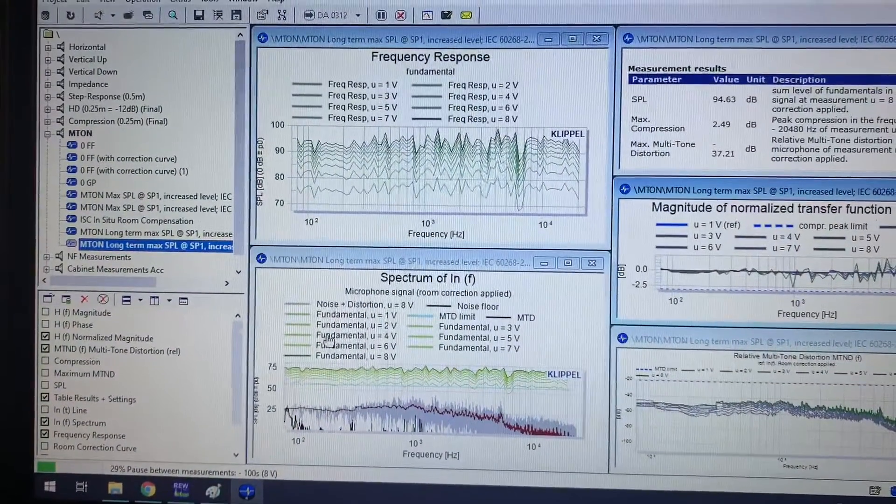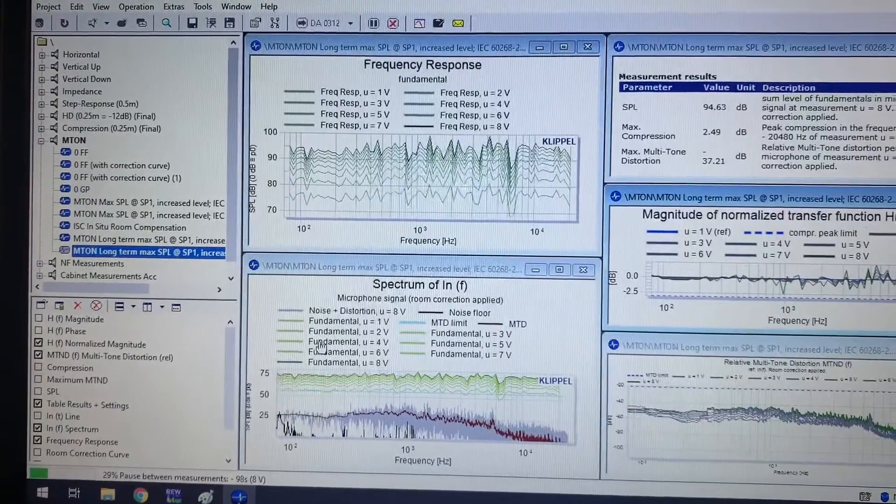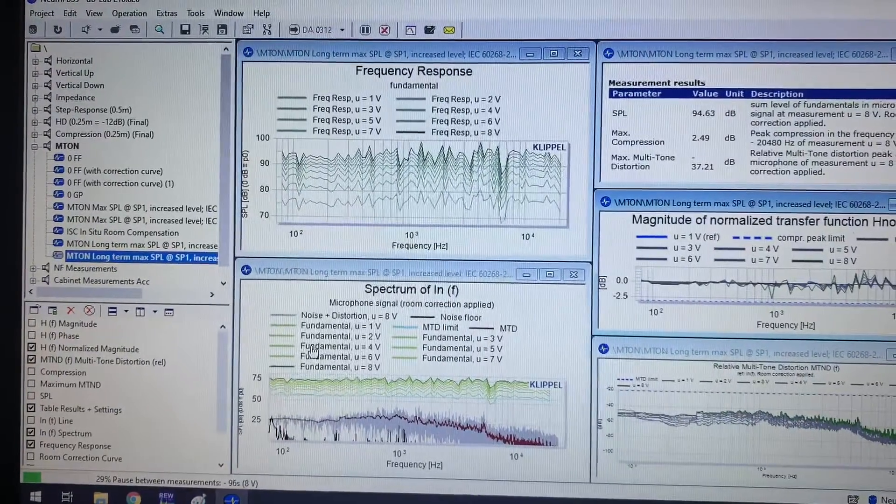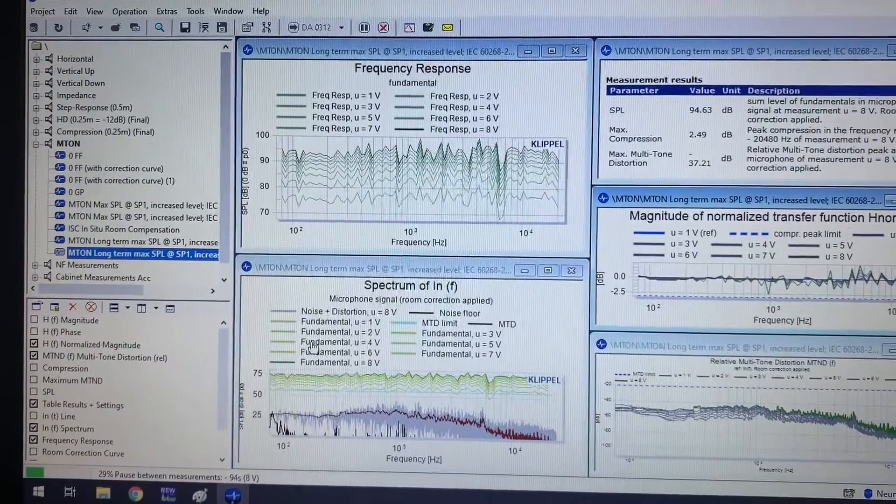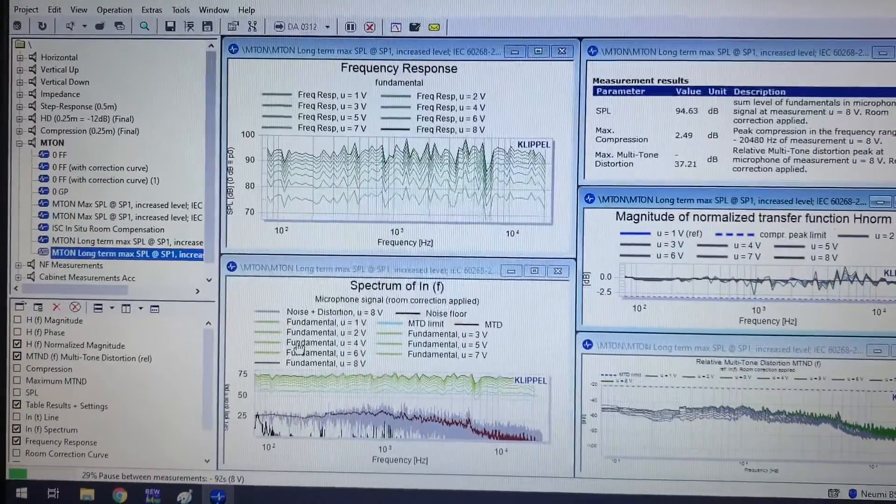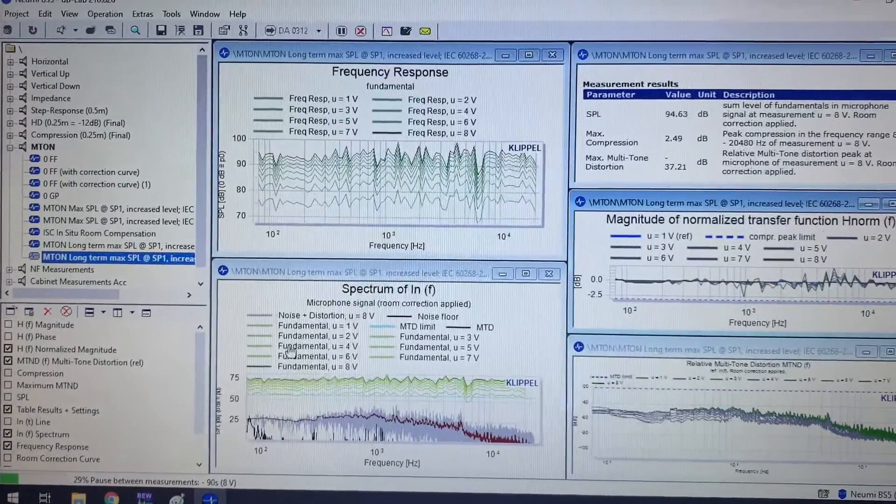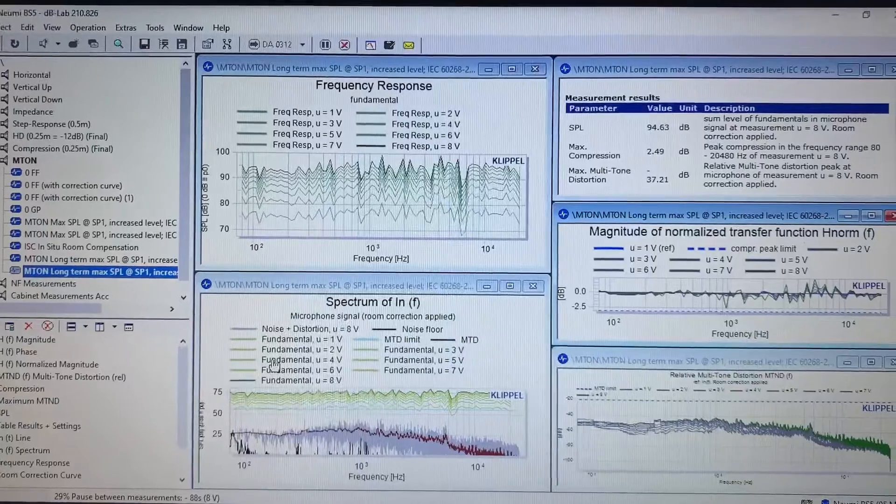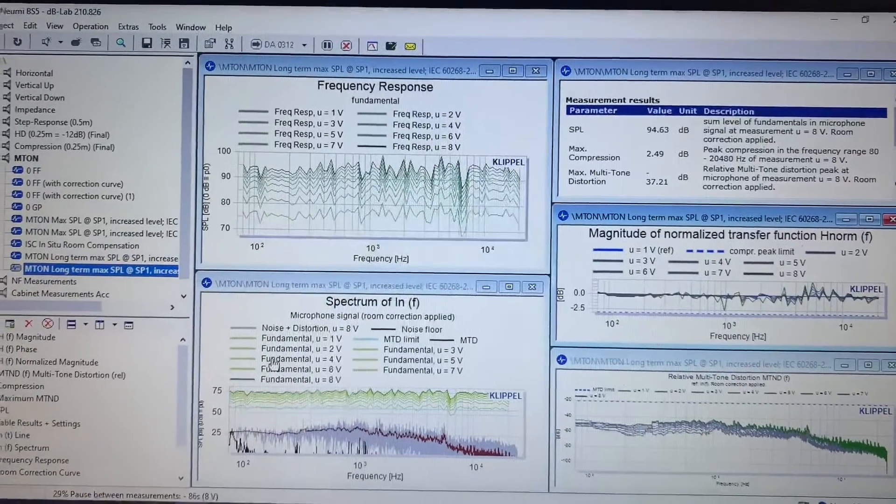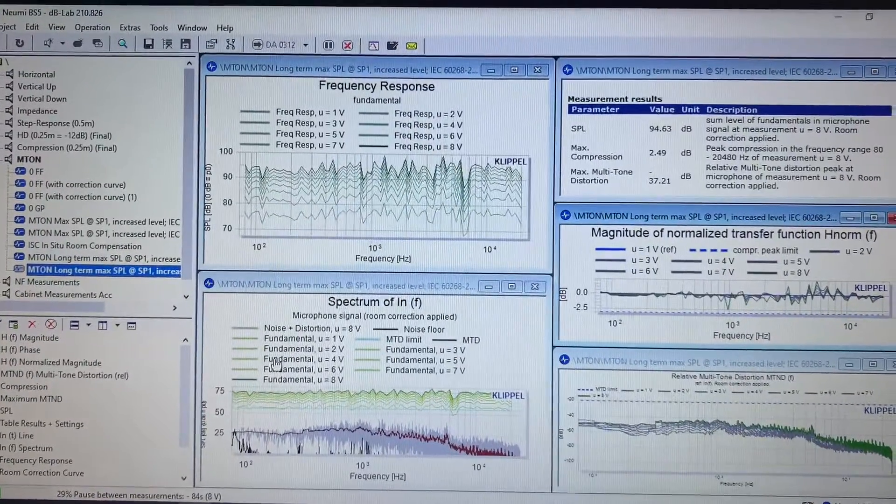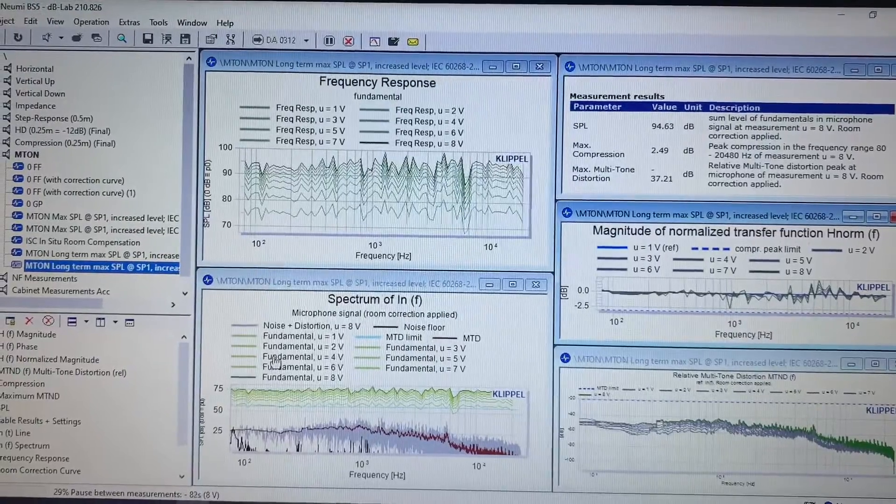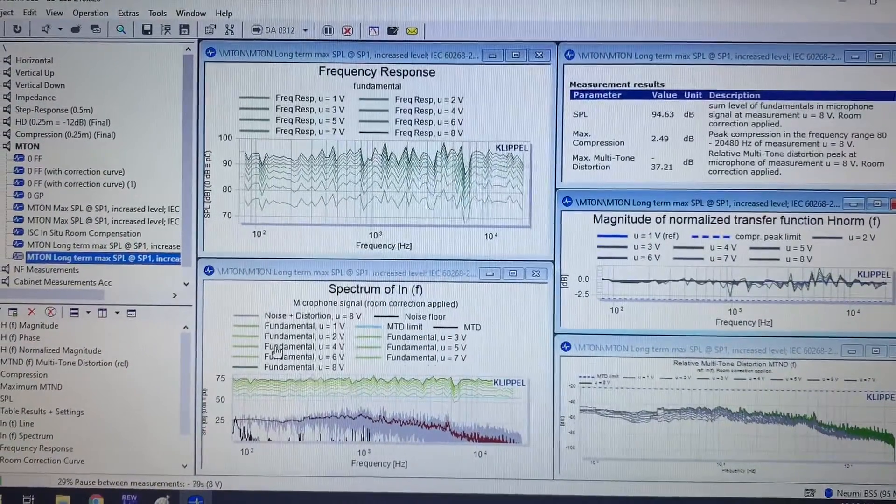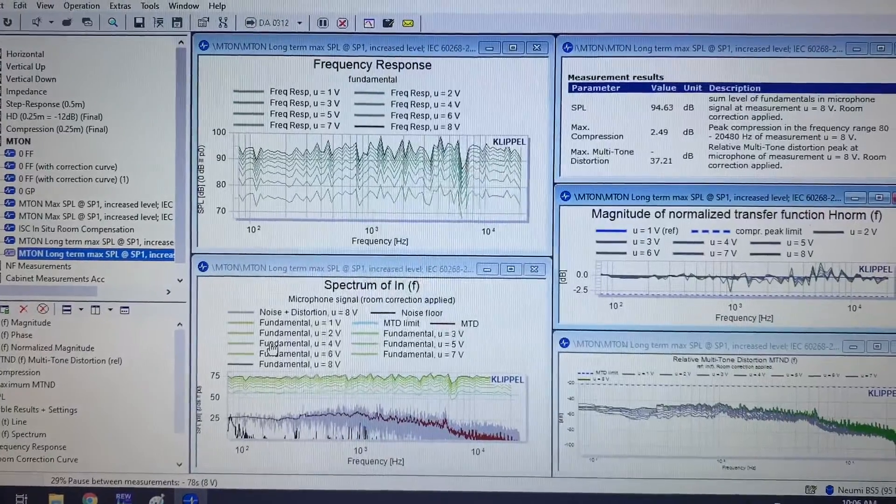Right now I have it set up for 1 volt to 30 volts in one-volt increments. What will happen is when it reaches a threshold—either of compression, which is set to 3 dB, or multi-tone distortion, which would be I think 20 dB or negative 20 dB from the fundamental—it will stop.